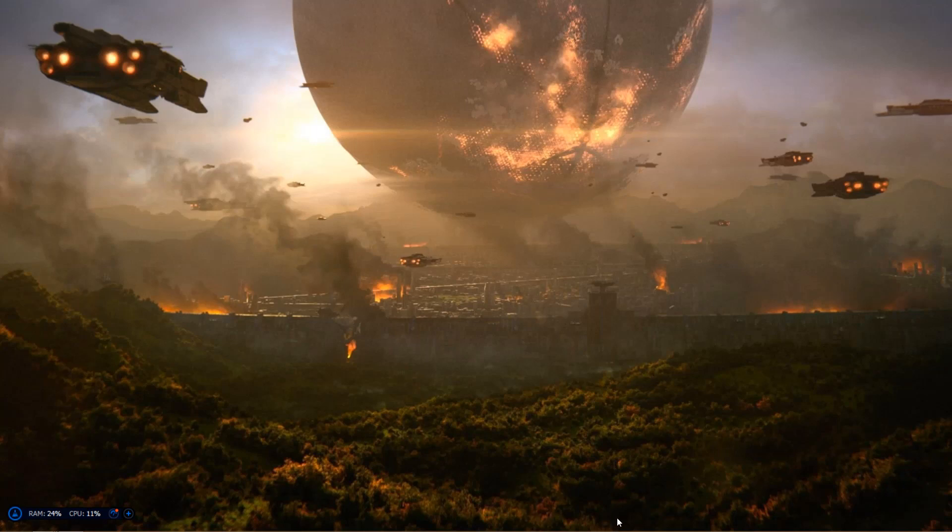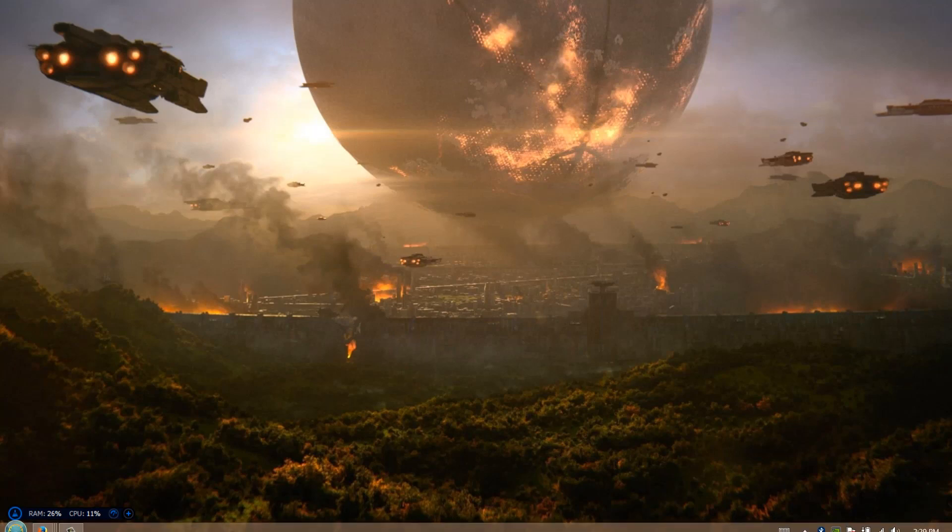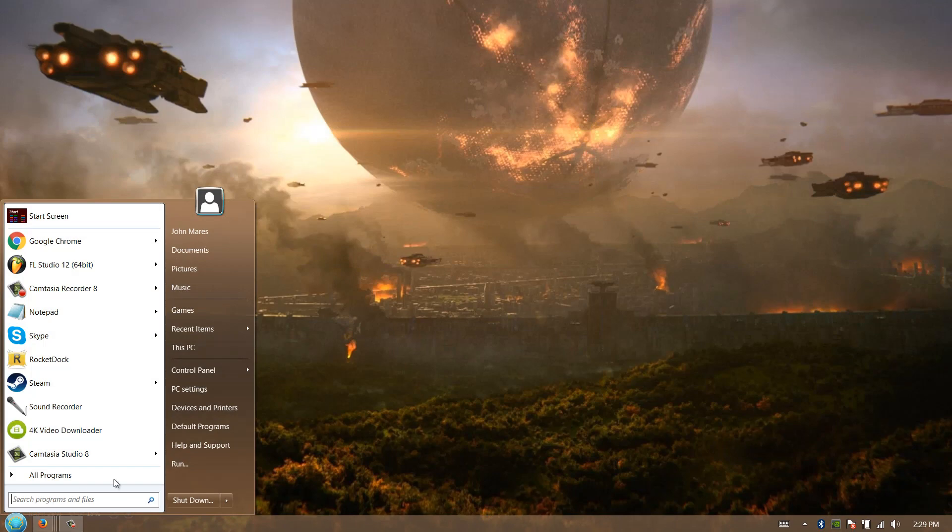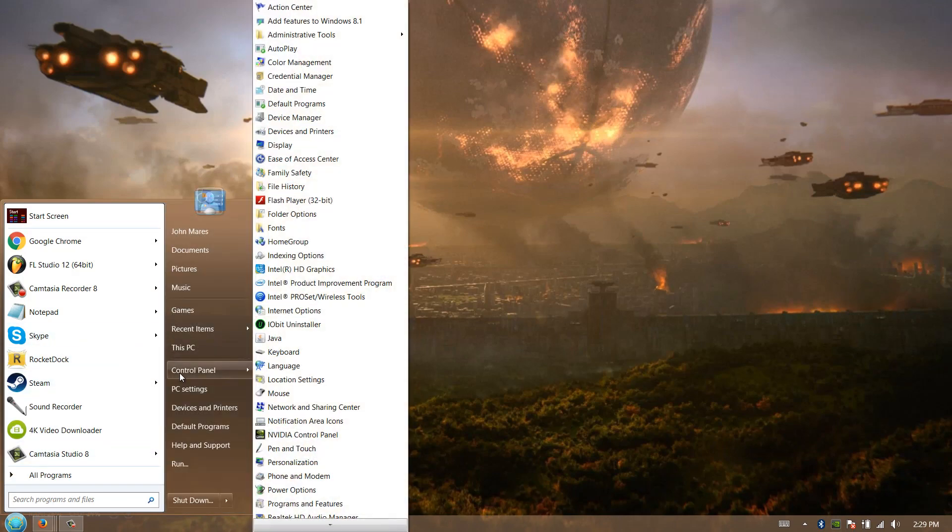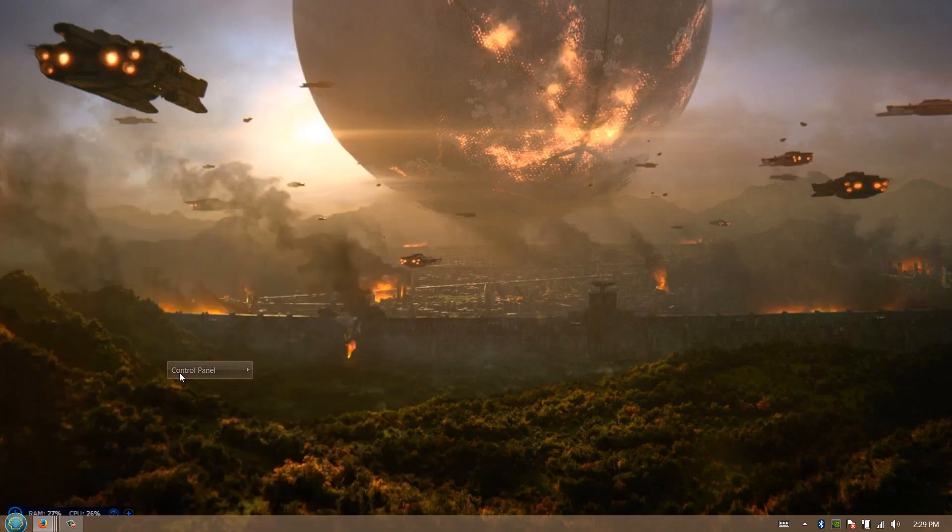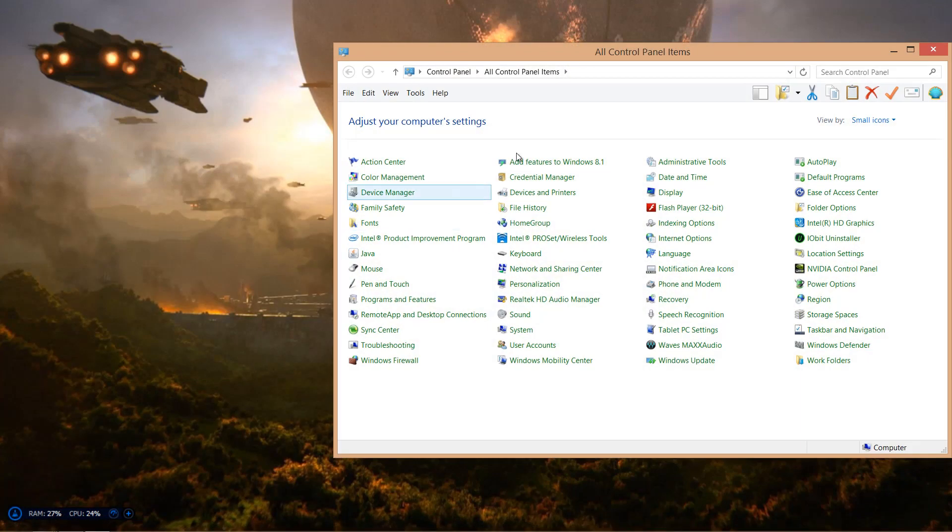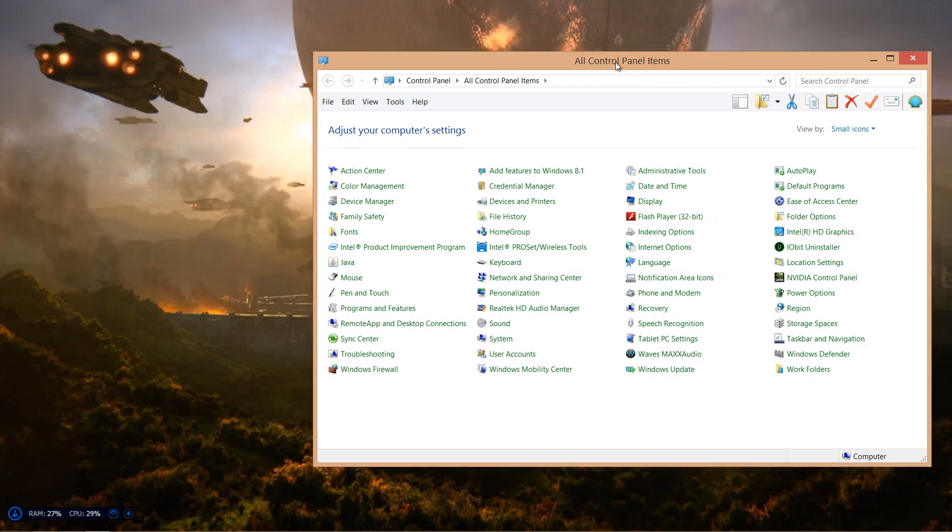Hello everybody, and today I'll be teaching you how to fix your internet connection. This works for Windows 10, Windows 8, and preferably it's for laptops. So it's very simple. Just want to go to your Control Panel.